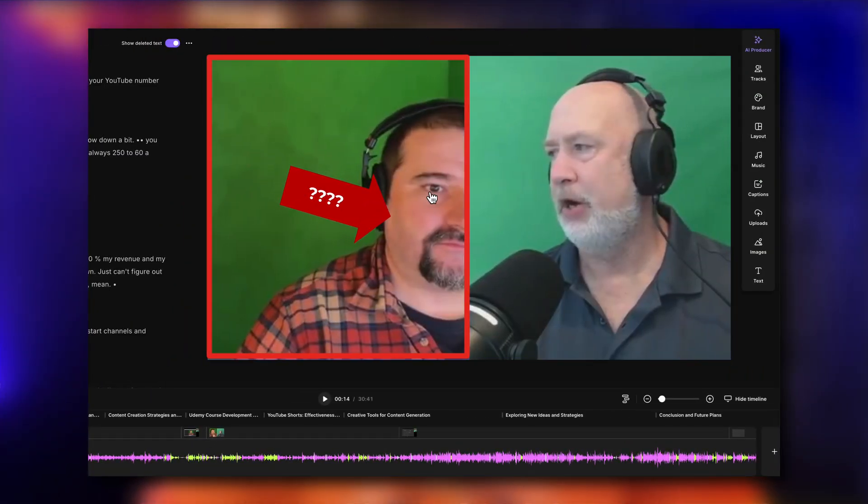When you have your layout on your podcast episode with your guests side by side, in Riverside it used to be impossible to readjust the framing on a video if the speaker was a bit off screen or to the left and not centered properly. A new feature added to Riverside recently allows you to do just that.